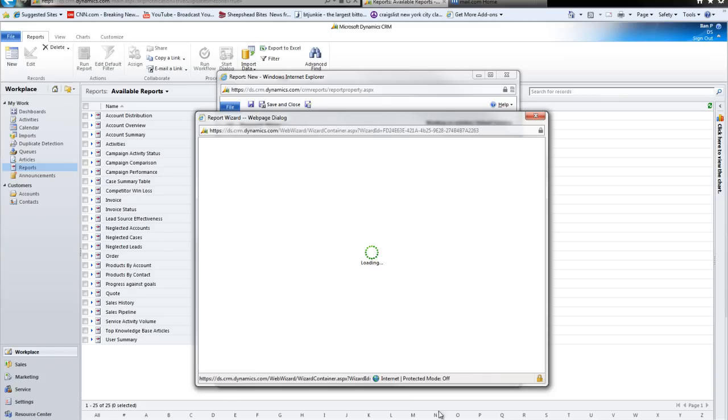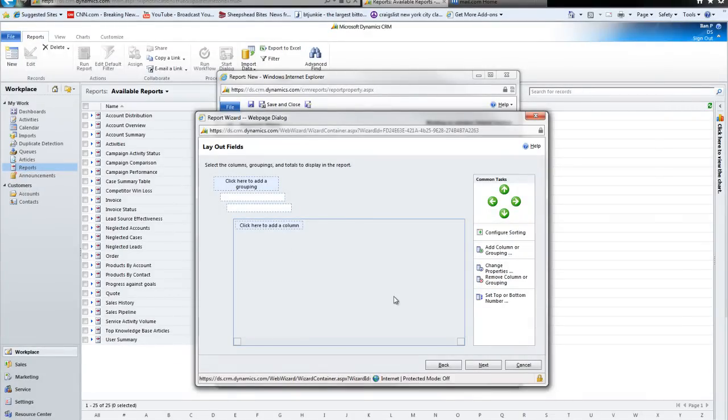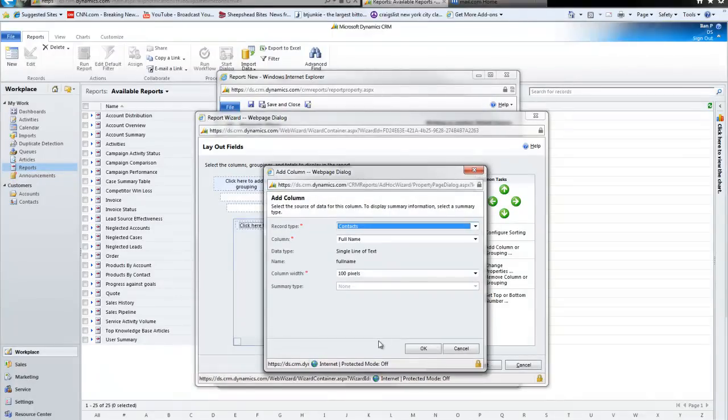So, I'm going to continue this report. And now it's going to ask me what columns do I want to view, which means what data I want to see in this report. Let's say I only want to see the guy's name and city. Or I can make it show me only the name and city. So, I'm just going to add a bunch of random columns here.